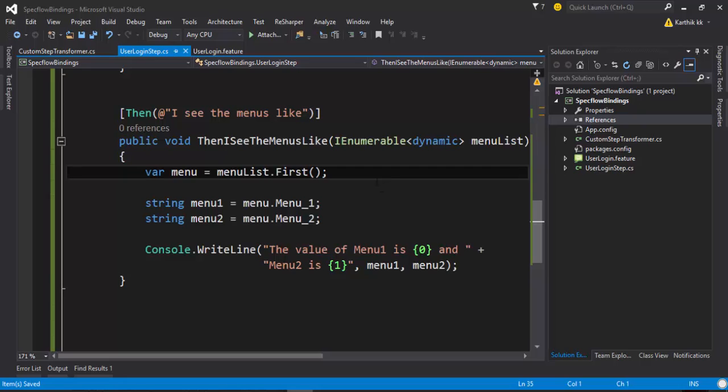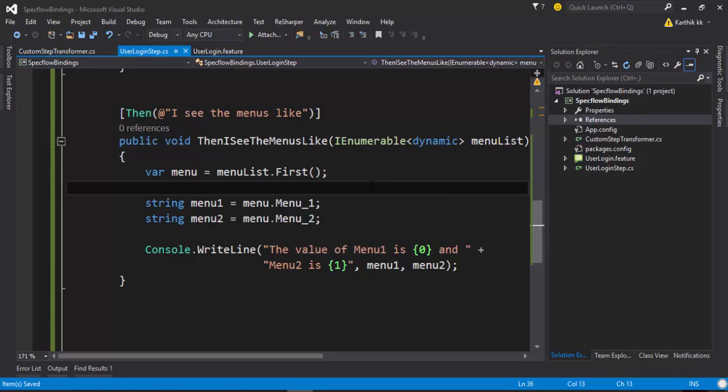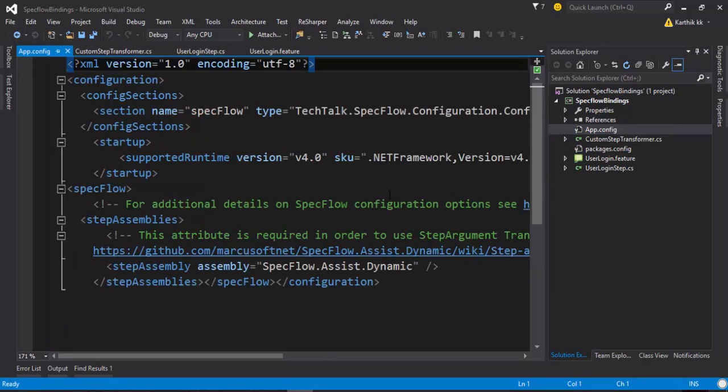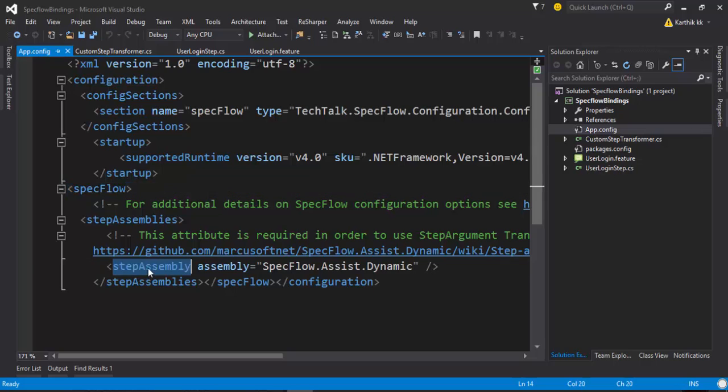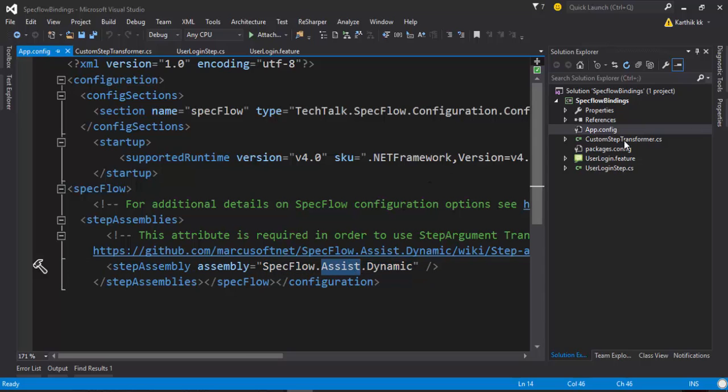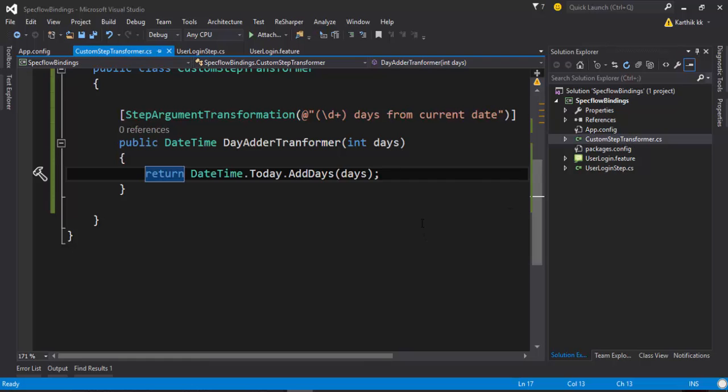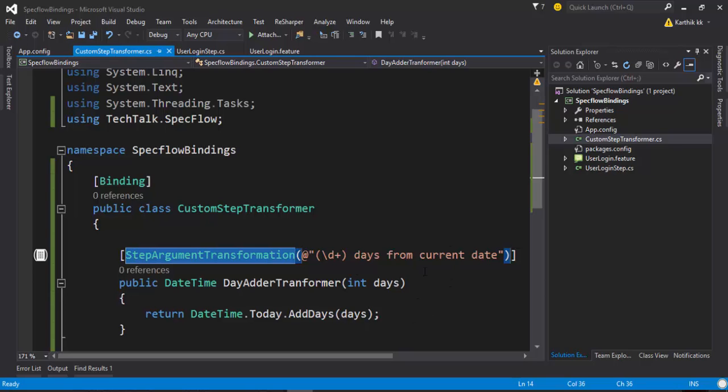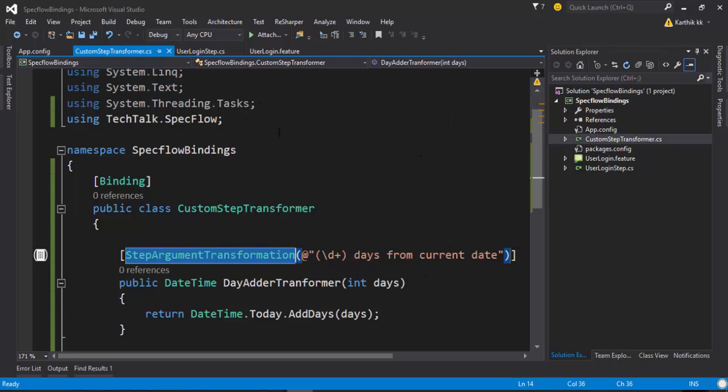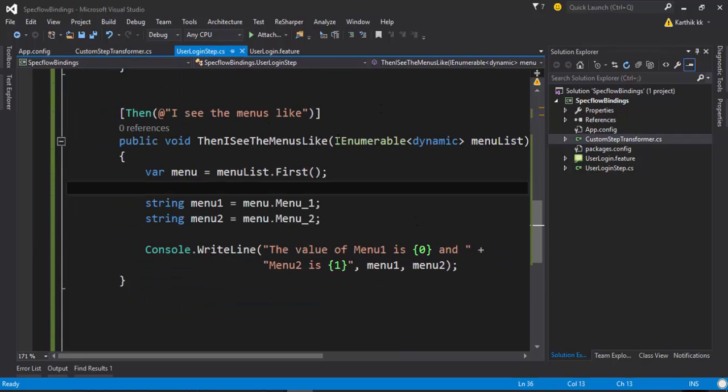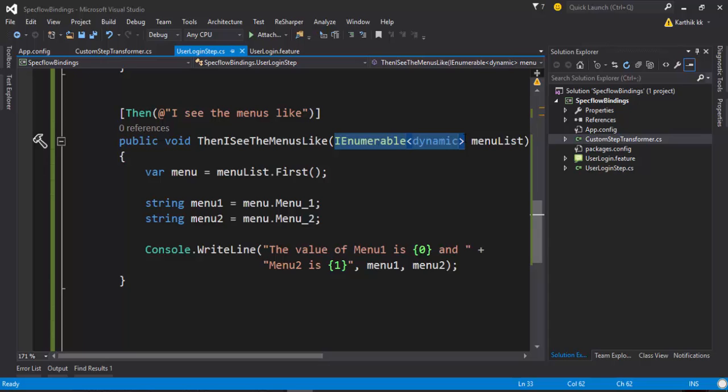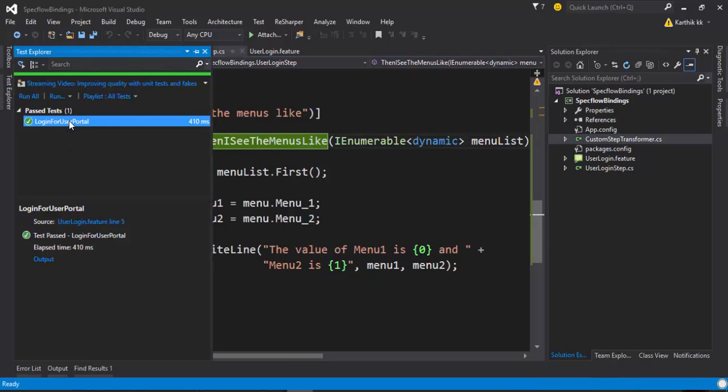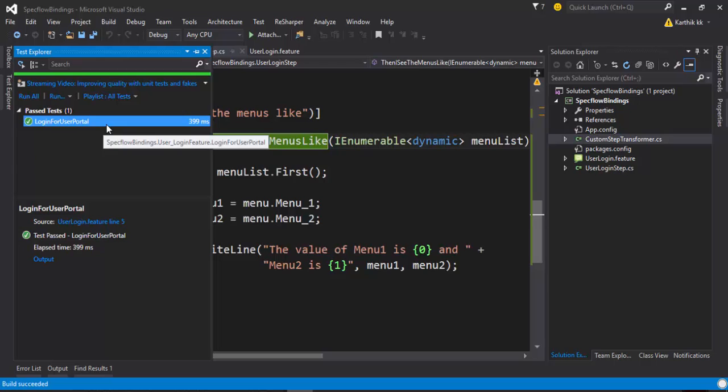I want to see that this particular step argument transformation happens automatically or not, but actually this happens out of the box. The reason is if you go to the app.config file you can see that there is a step assembly of SpecFlow.Assist.Dynamics is automatically added. In this particular assembly the custom step transformer is already written, so this kind of class file is already available in that particular assembly. That's the reason the step argument transformation for even this kind of parameter will automatically be handled by SpecFlow. Let's try to run this and see if this code really works.